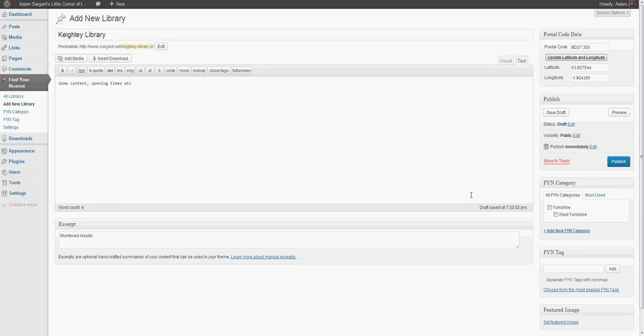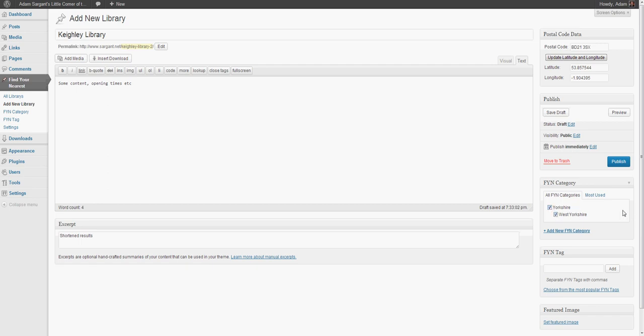The other thing we've done in our settings is we've opted to display the items, the library posts, with a URL that will incorporate the category it's placed under. When we do that, we need to place it under a category - it can't be found otherwise. So in this case, Keithley is in West Yorkshire, so I'm going to place it in West Yorkshire.